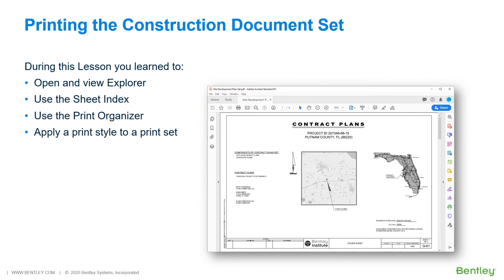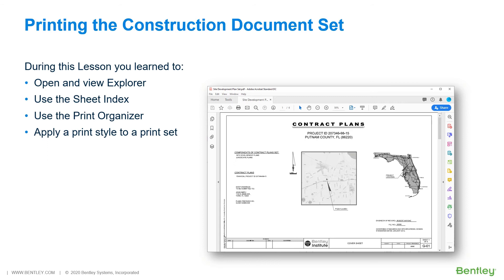During this lesson, you used Explorer to view and print the sheet index for the proposed site design project. The sheet index contained a listing of the various sheets that make up the construction document set for the project. When printing using Print Organizer, the folder hierarchy that was created in the sheet index was honored, controlling the display order of the pages in the PDF that was generated. The output was written to a single multi-page PDF file.